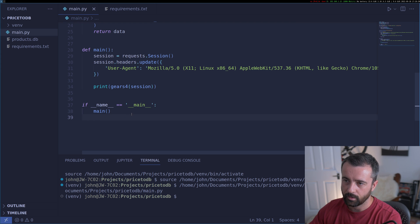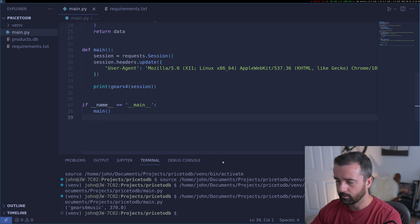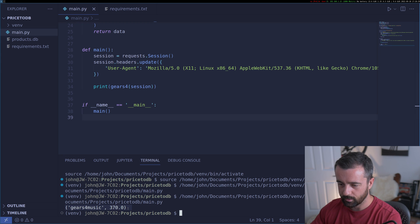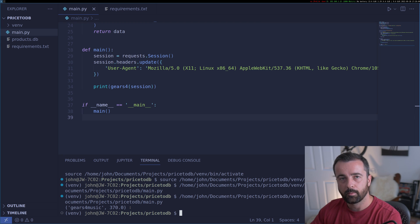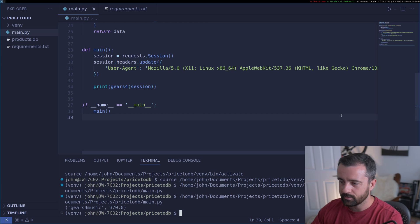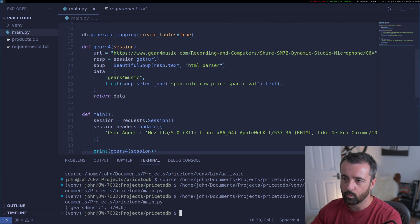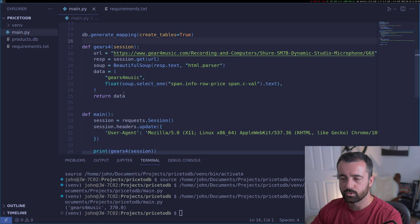So now we can try out our function — we'll just print whatever comes out of it. We got back a nice tuple of the name of the store and a floating point number of the price we scraped. This is all coming together nicely. Now all we need to do is replicate this for the other stores.